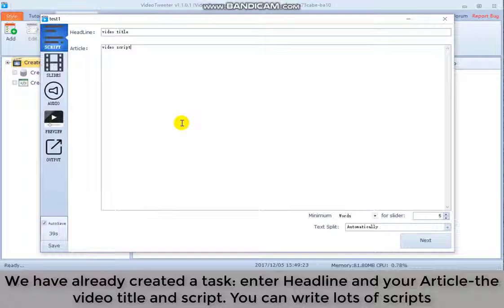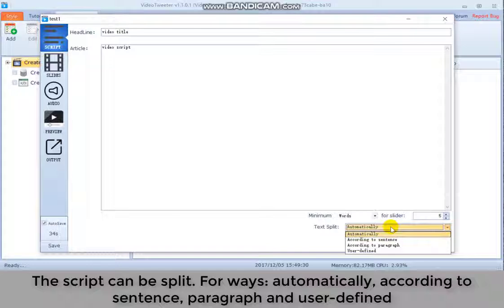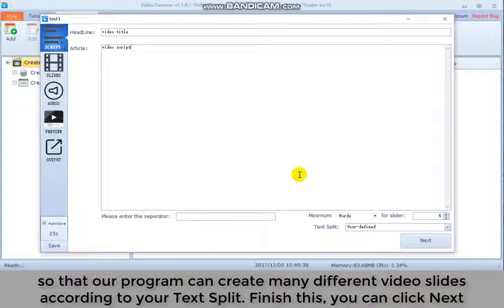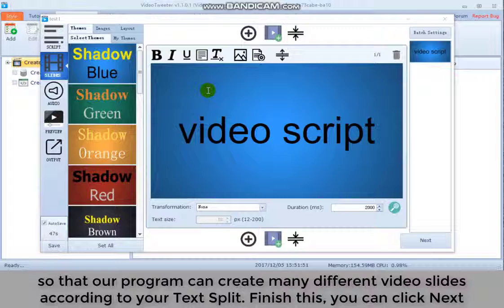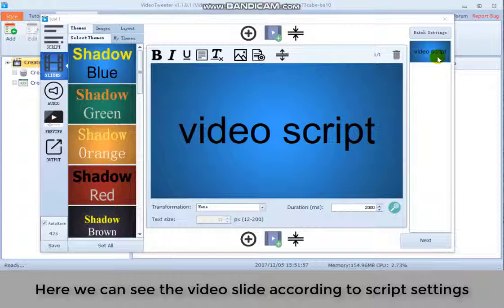The script can be split four ways automatically according to sentence, paragraph and user defined so that our program can create many different video slides according to your text split. Finish this, you can click next. Here we can see the video slide according to script settings. There's only one slide as there are only two words.